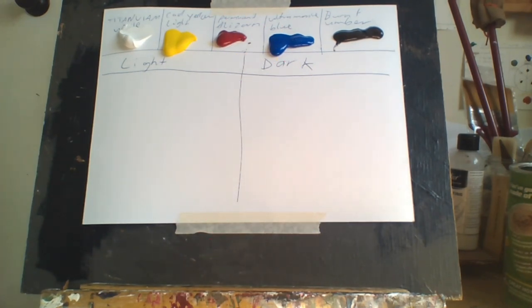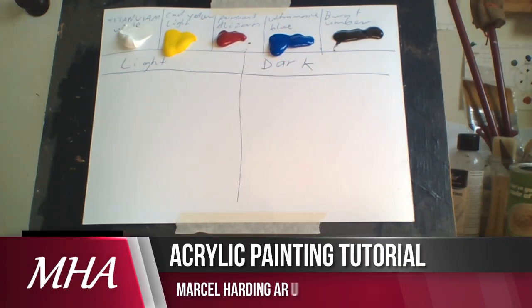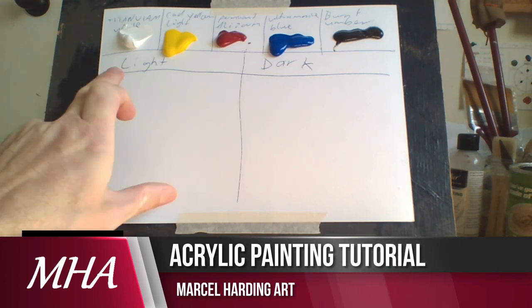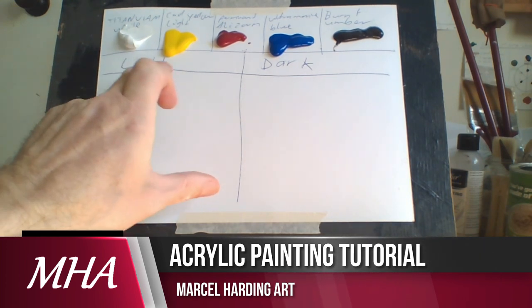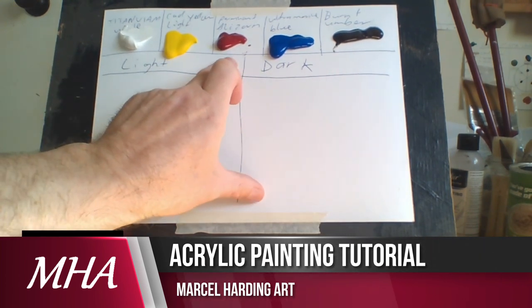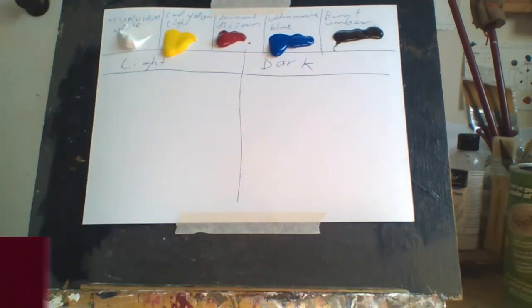Today I thought I'd show you how I mix my gradient colors. I only use five colors: titanium white, cadmium yellow light, permanent alizarin, ultramarine blue, and burnt umber.